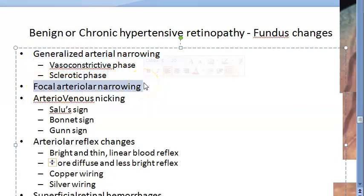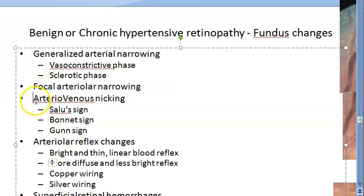Focal arteriolar narrowing occurs in areas of localized vasoconstriction on the disc and within half a disc diameter of its margin zone.